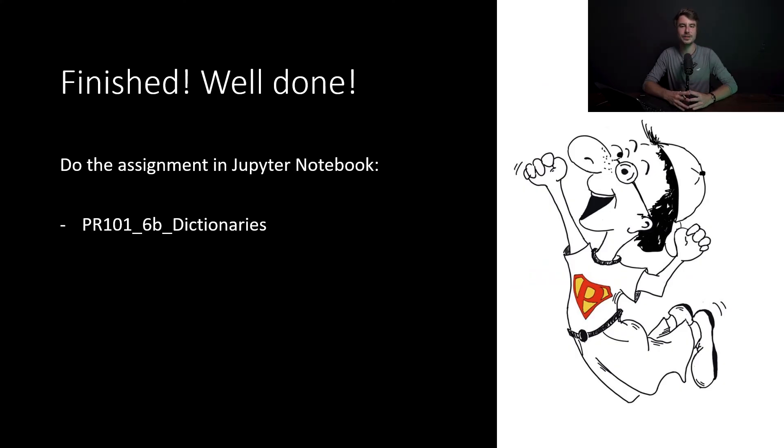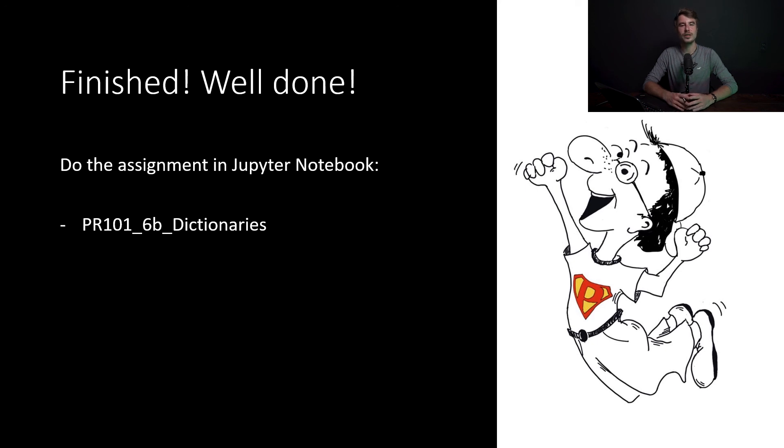Congratulations. You finished another Python online video, and we're looking forward to see you in the next video. Goodbye.